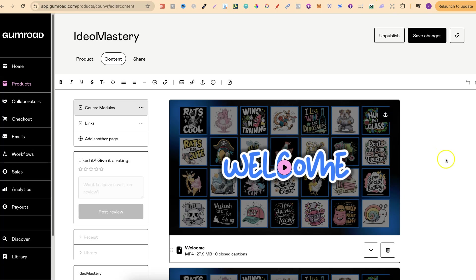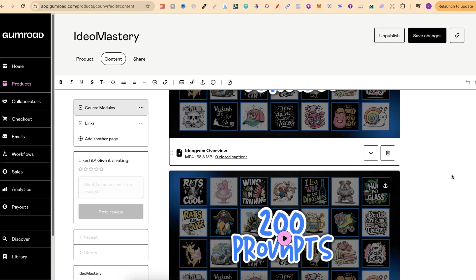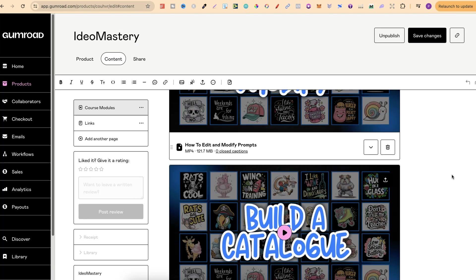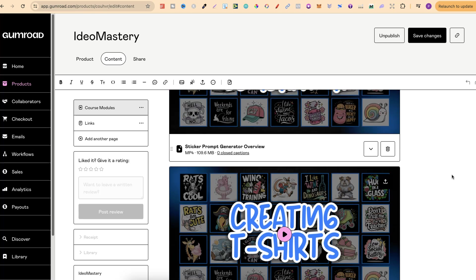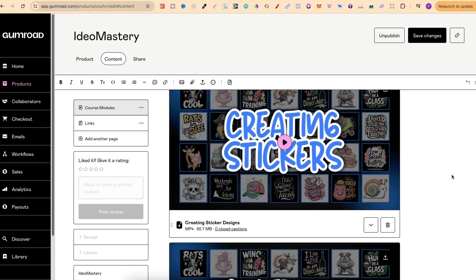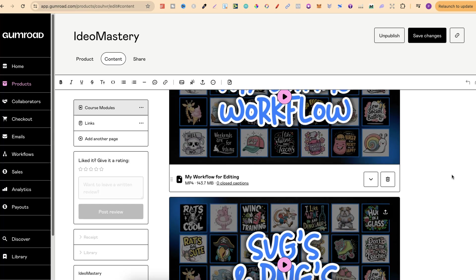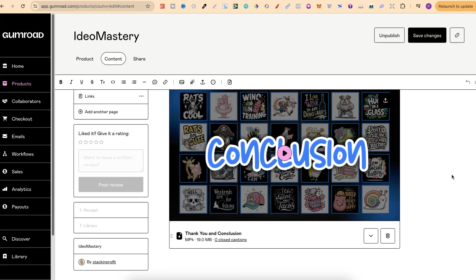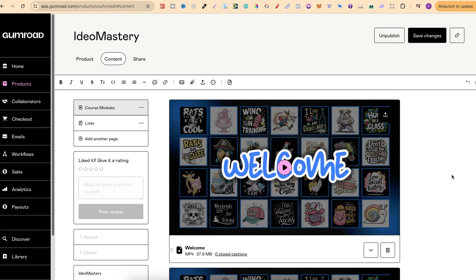Once we're logged in to Gumroad this is what the course is going to look like. Right here there's 12 modules. We'll just quickly roll through these so you can see what they look like. I do plan on adding a lot more content over the month of May as well here in IDEO Mastery with lots of over-the-shoulder training videos coming every Friday. These over-the-shoulder training videos are going to show you multiple different ways on how to use my GPT generators. If we take a look over here this is the page for the course modules.